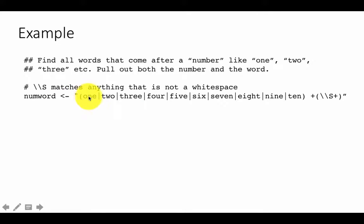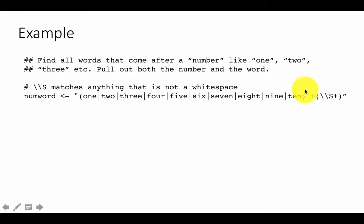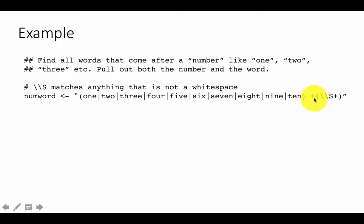So we have got the digits 1, 2, 3, 4, up to 10. And we have got a group, and since we have put the vertical bars we are saying either 1 or 2 or 3 or 10, followed by a space. Then you have got a space followed by a plus, which means one or more spaces.